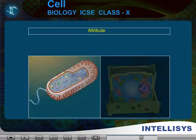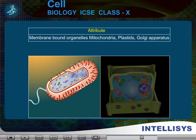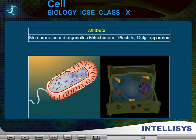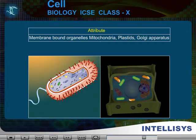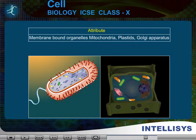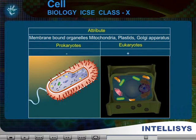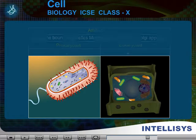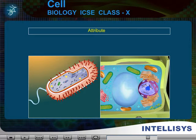Attribute: Membrane bound organelles — Mitochondria, Plastids, Golgi apparatus. Absent in prokaryotes. Present in eukaryotes.